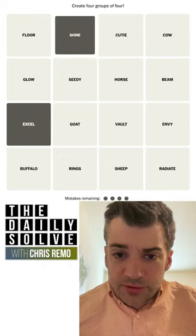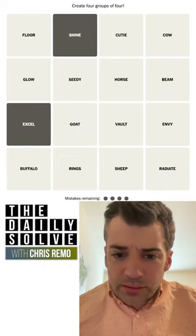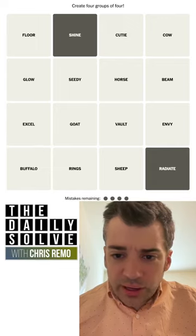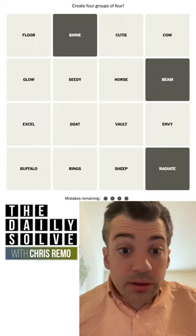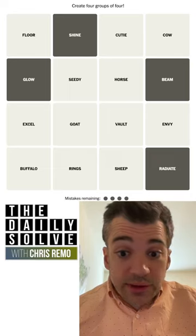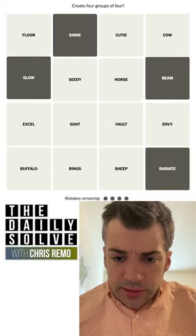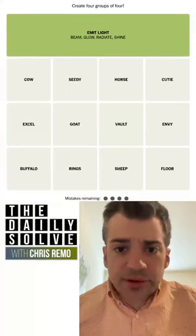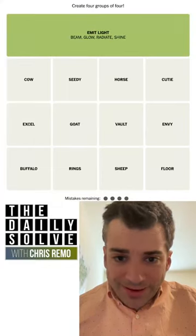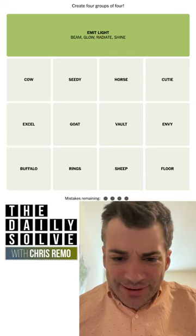Excel and shine — to sort of do well, to perform well. Radiate, maybe not excel — shine, radiate, beam, glow. This actually feels like the first good one. I'm gonna try it. Yes! These are synonyms for 'emit light.' Good, good. Okay, finally something. What else can we get on the grid?